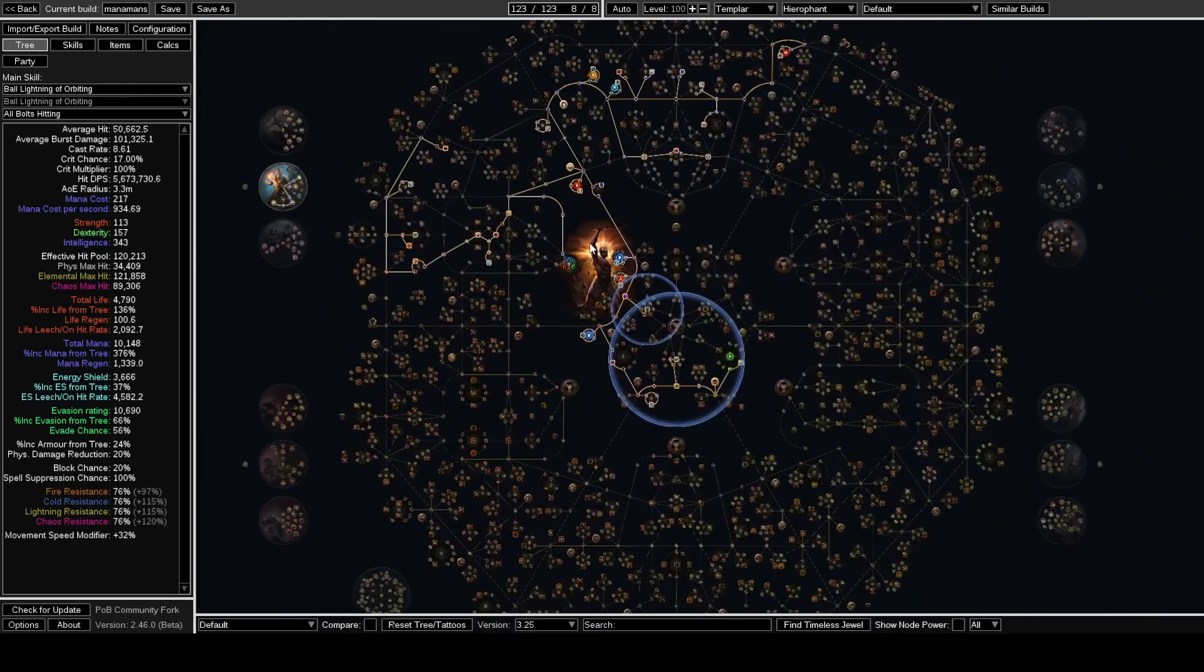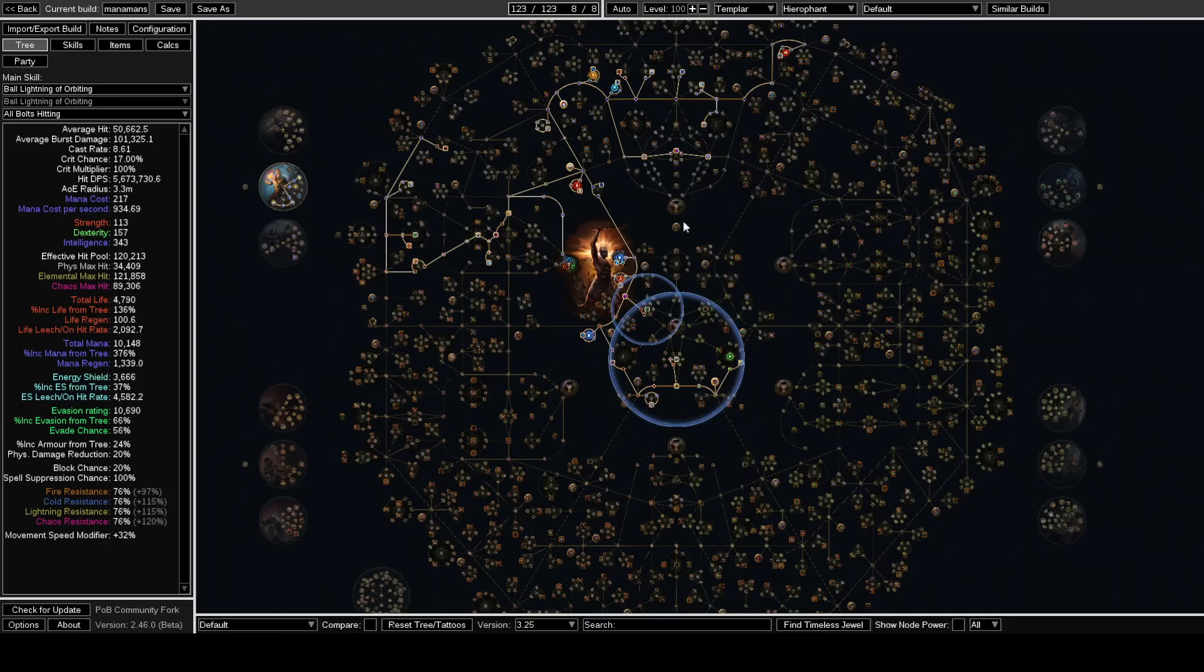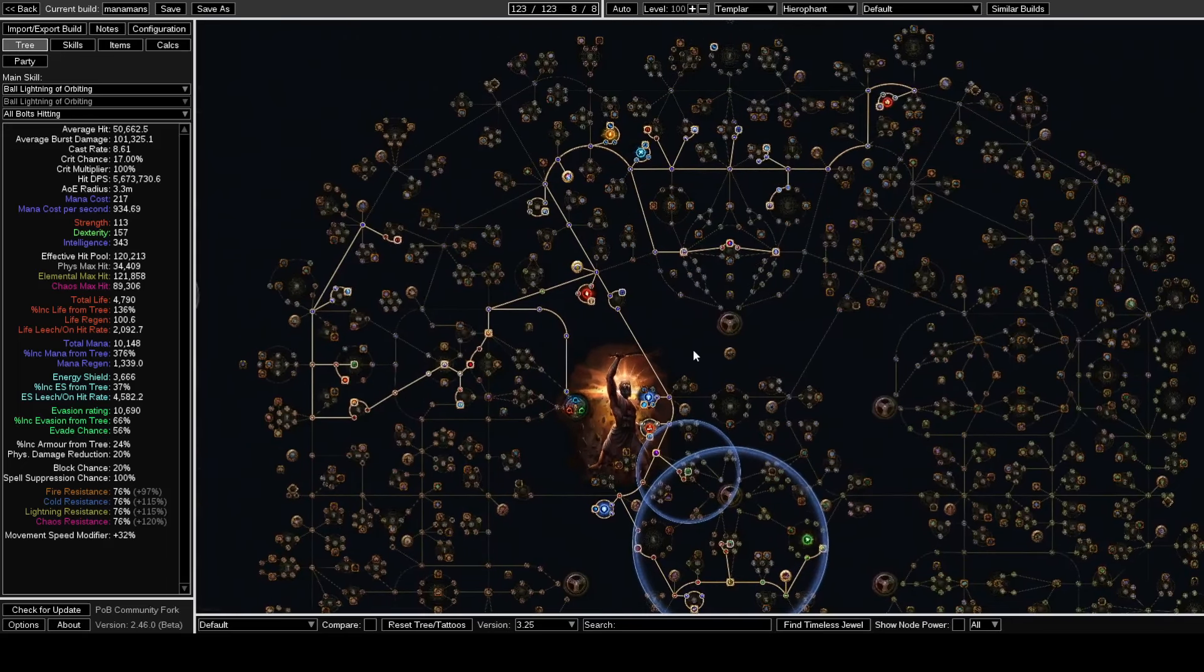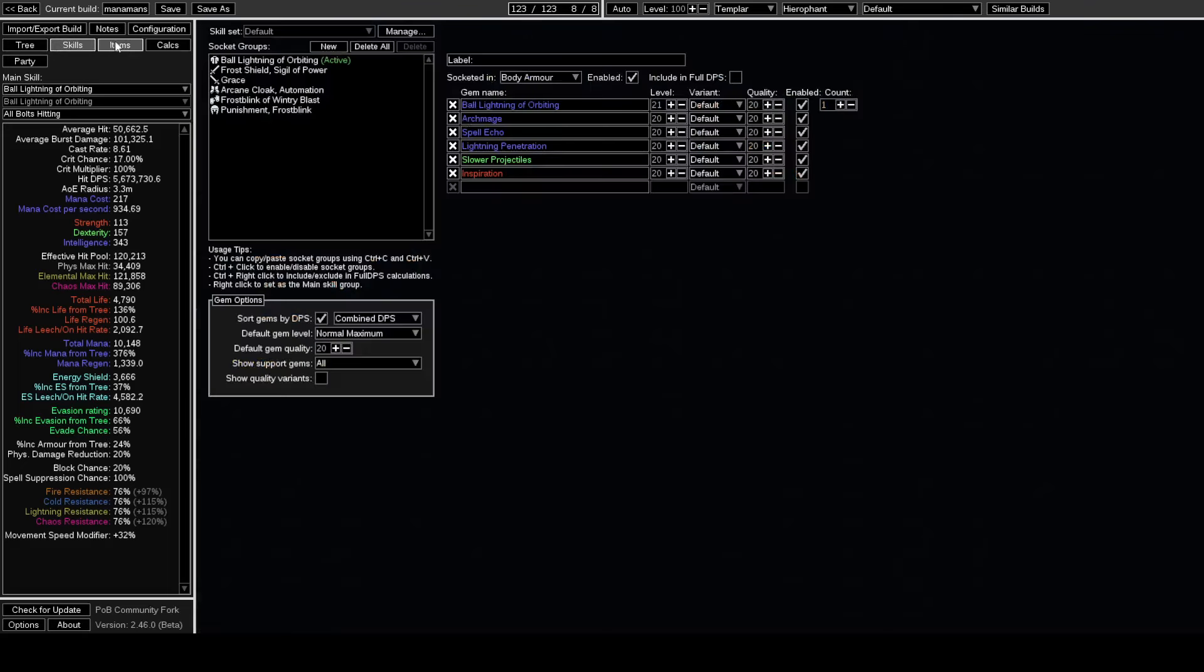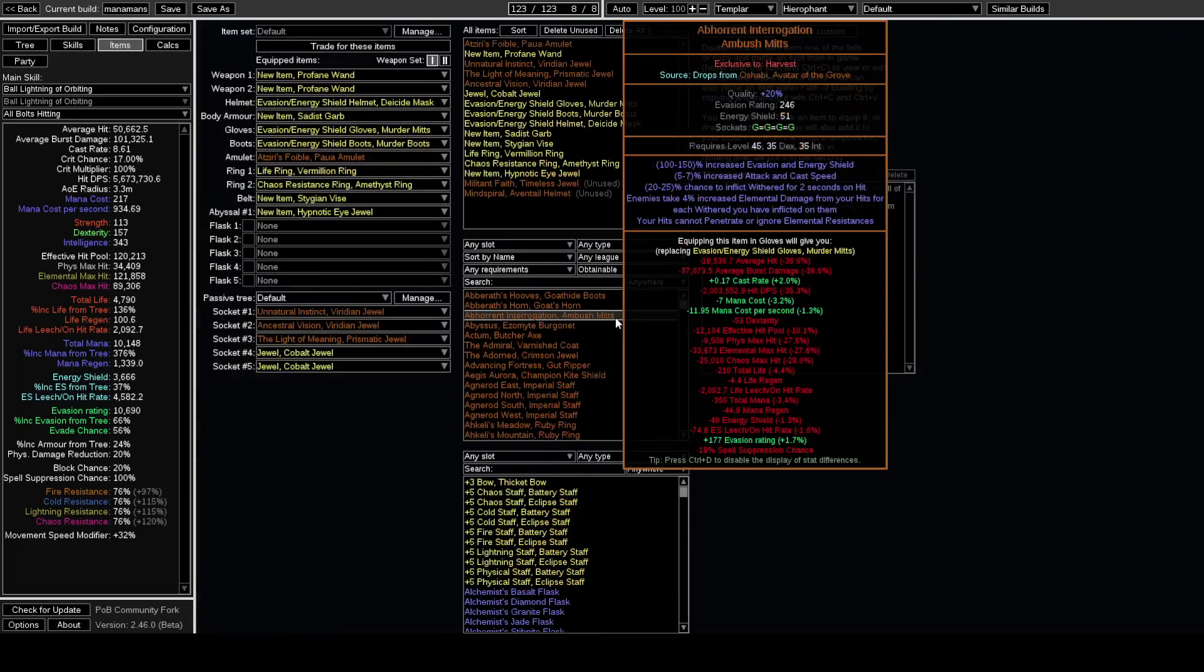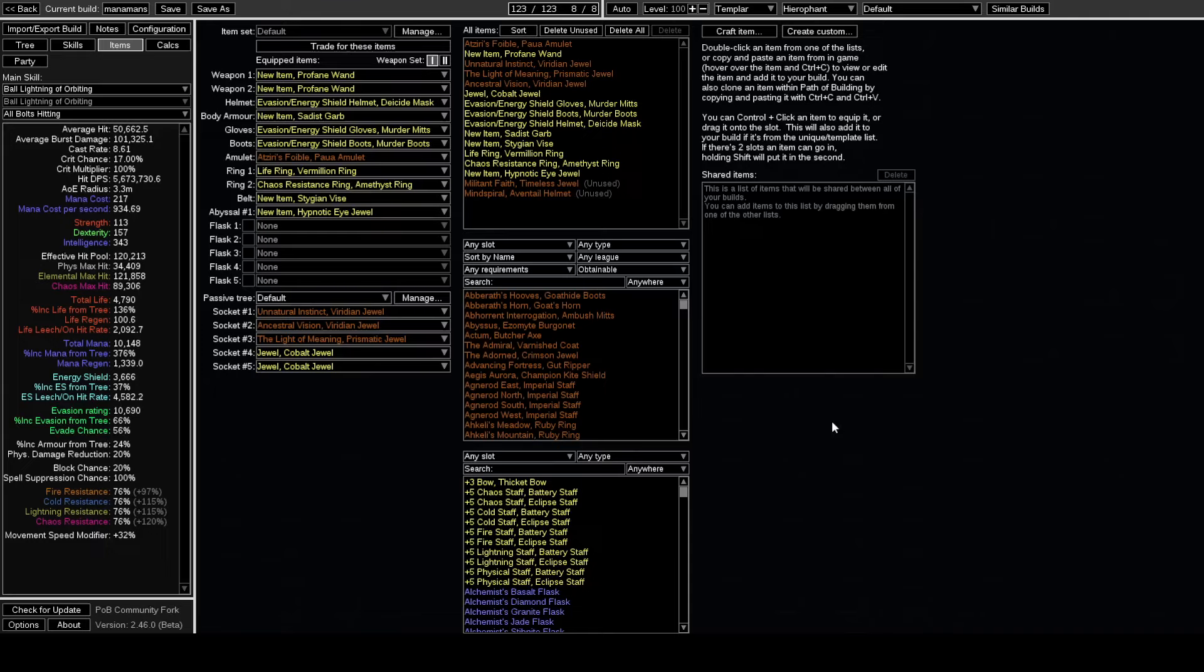That really about covers it. The only other thing is I saw the gameplay of the Ball Lightning of Orbiting. I said, hey, that skill looks fun, I'm gonna try it out. Yeah, pretty basic league starter.